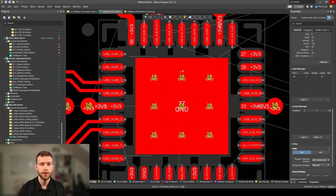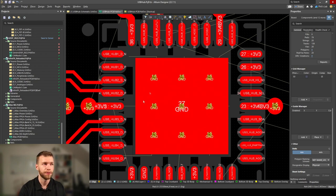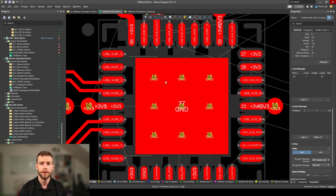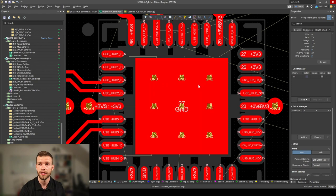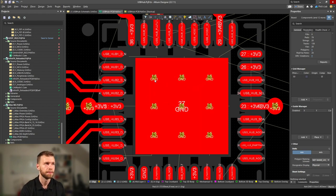On the topic of ground vias, we have this exposed pad underneath the IC that will require vias connecting into the ground plane below. This is not just for electrical connection but also thermal. Some of these ICs can generate quite a bit of heat that needs to be dissipated.